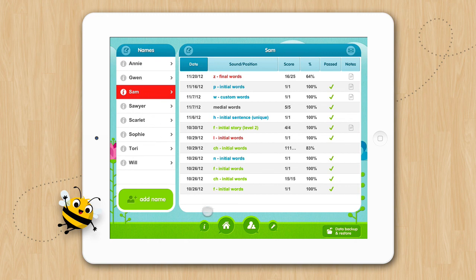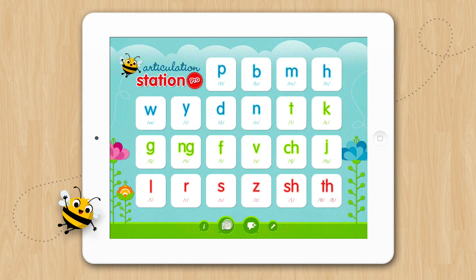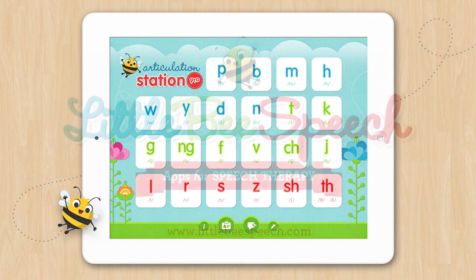And that's our data collection tutorial for Articulation Station. We hope all the great data collection features in this app will allow you to spend more time working with the kids and less time tracking data.